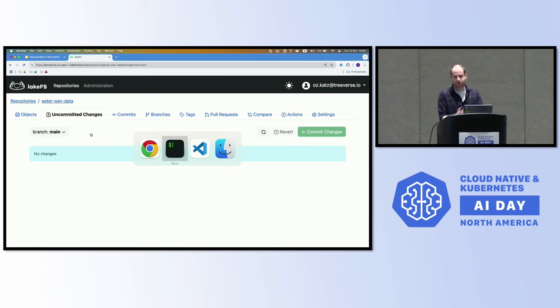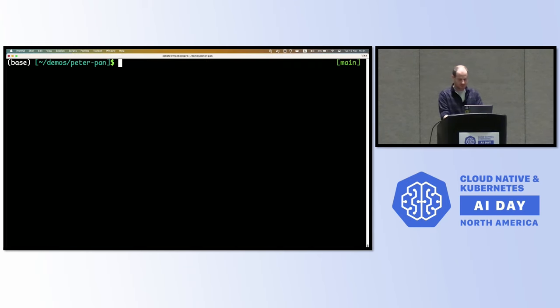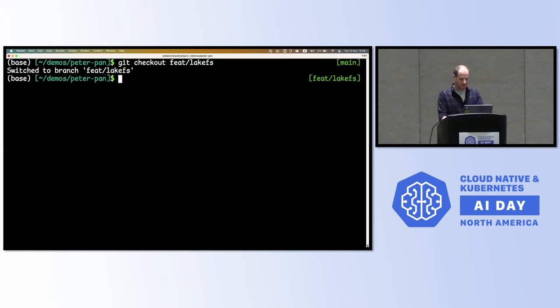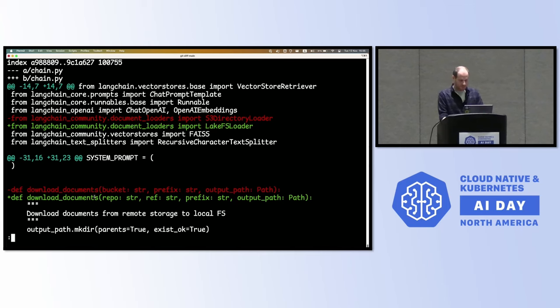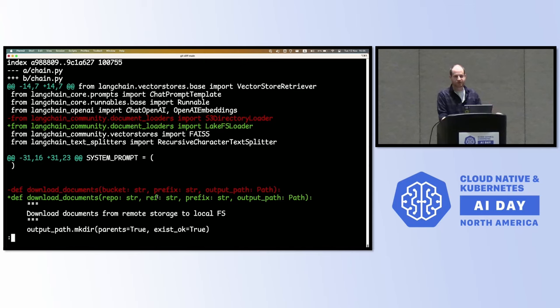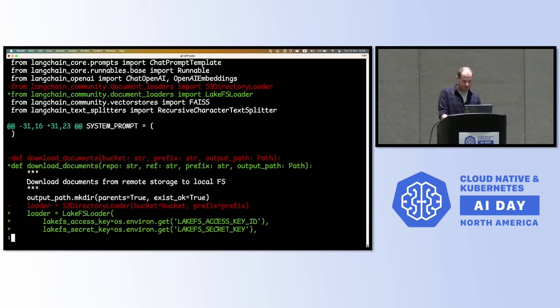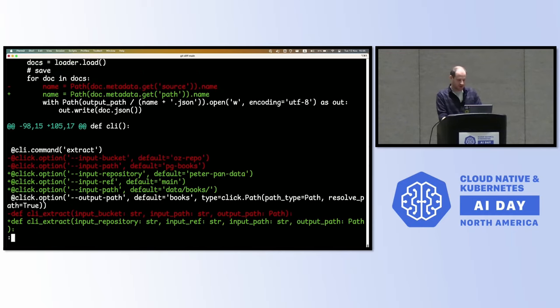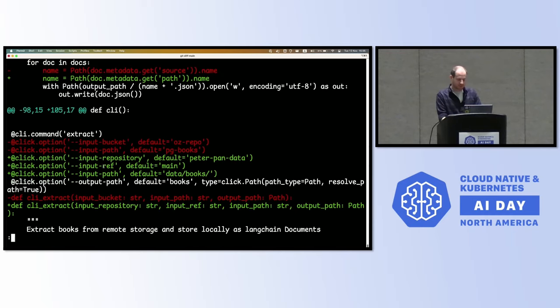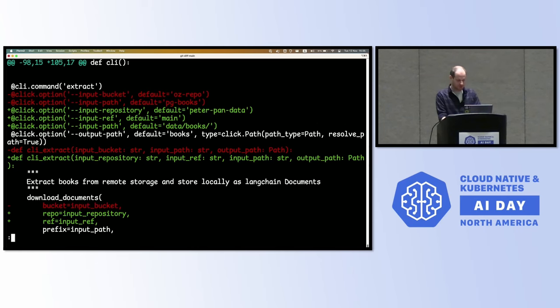So now I need to adjust my code. I don't want to read data from S3, I want to read from the main branch on LakeFS. I already have a branch prepared. And if I do a diff, you'll see that I'm replacing my S3 directory loader with the LakeFS loader. This is also part of the Langchain community repository. My download step now doesn't just take a bucket and a prefix, it also takes a reference. So whenever I'm reading data, I know that I'm reading from a specific version of that data. If I ever want to go back and rebuild the same thing, as long as that reference doesn't change, and LakeFS can guarantee that, I know that I'm always going to get back the same results.